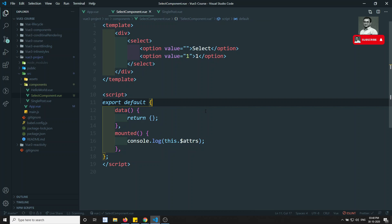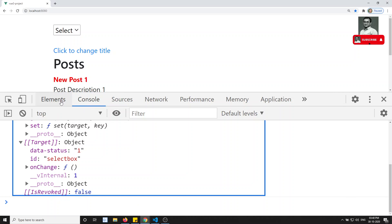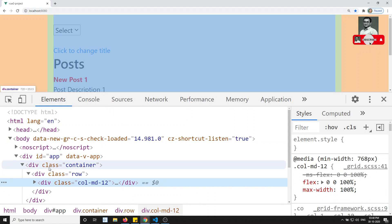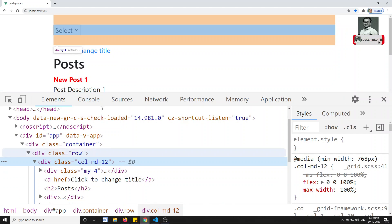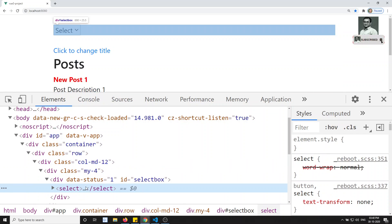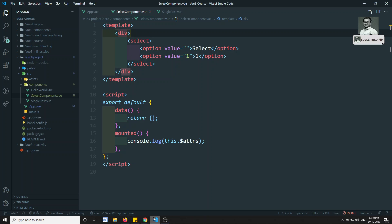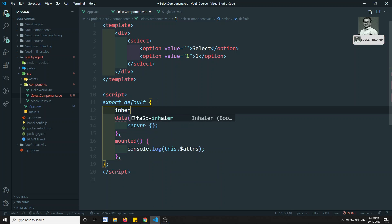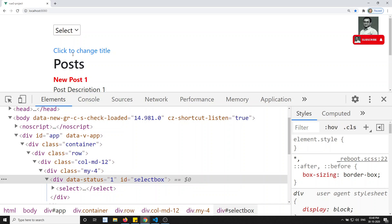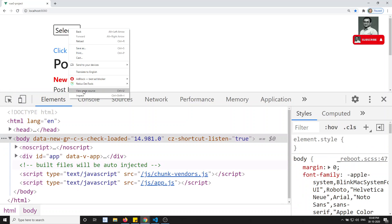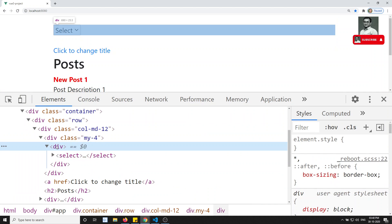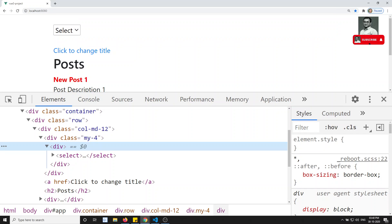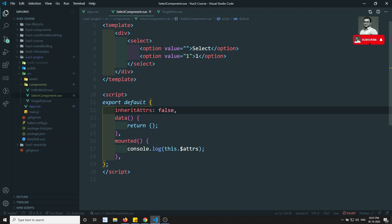By default, $attrs is appended to the root div automatically — and you can see it being applied to the root node in the elements panel. To disable this, we need to add inheritAttrs: false in the component options. The default is true, so only set this if you don't want auto-apply. After saving and refreshing, the div tag no longer has data-status or the other attributes applied to it.